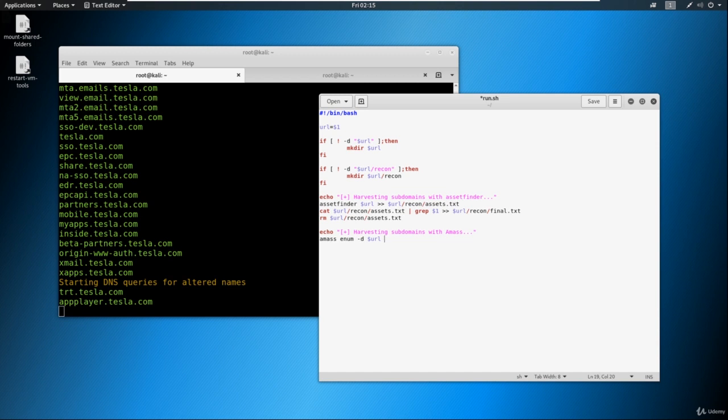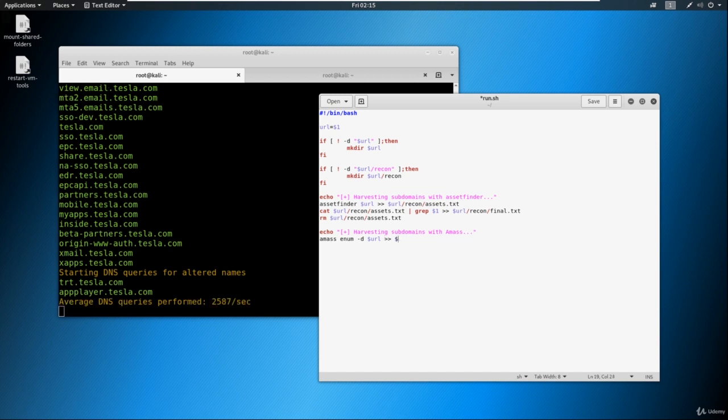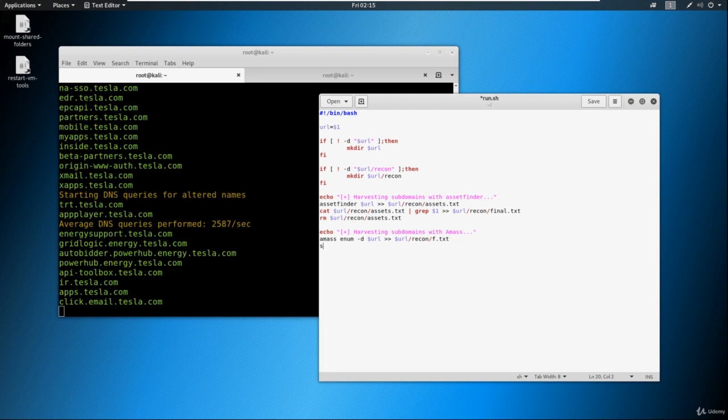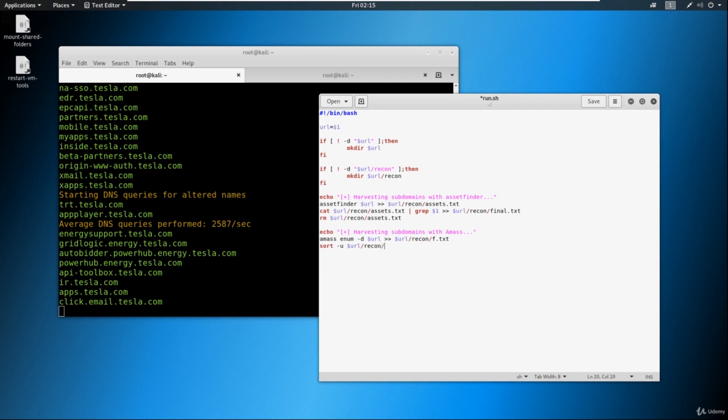And what we'll do is we'll put this into the recon folder as well. So we'll just call this $URL/recon. And we'll just call this f.txt, because we're going to make this final.txt at some point. So we're going to take this and sort everything here that we find. We're going to put this into $URL/recon/final.